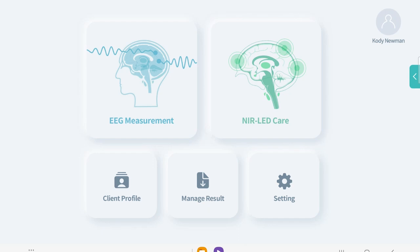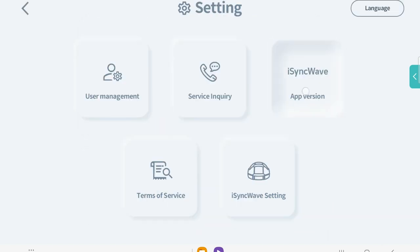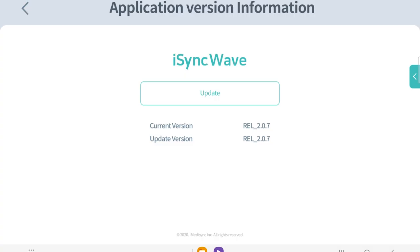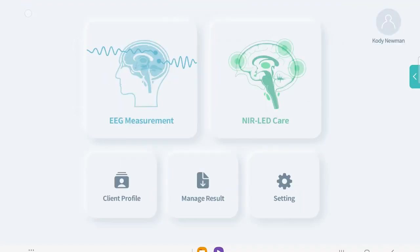Hello, today I'm going to show you how you can edit an EEG in the updated iSyncWave app. If you haven't gotten your update already, you can do so by going to Settings, App Version, and hitting Update. This will open the Google Play Store, where the new version of the app can be downloaded.